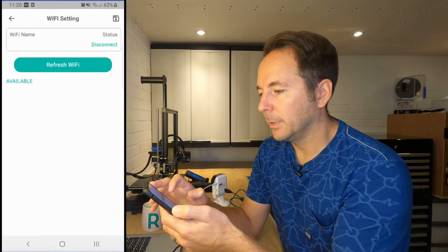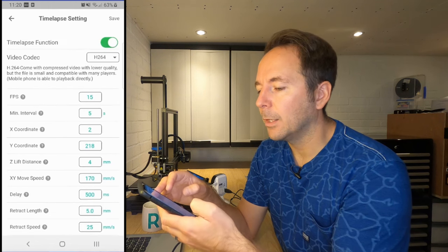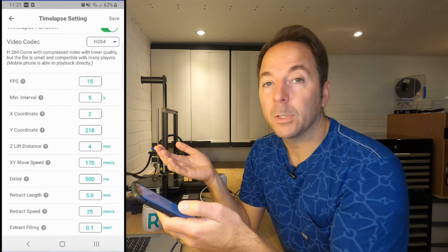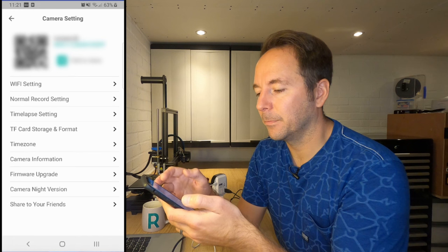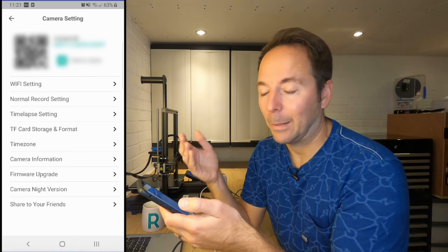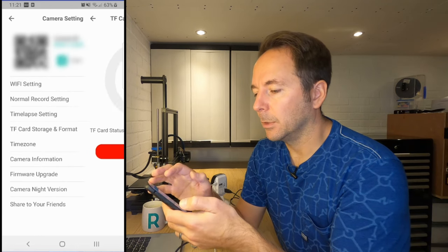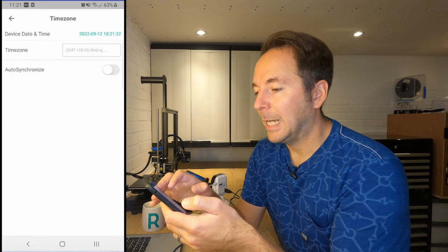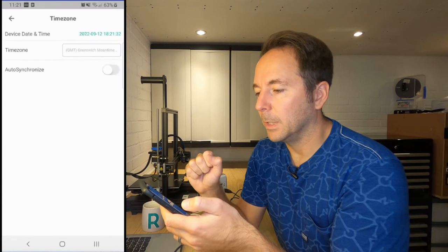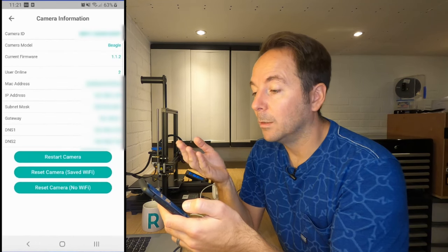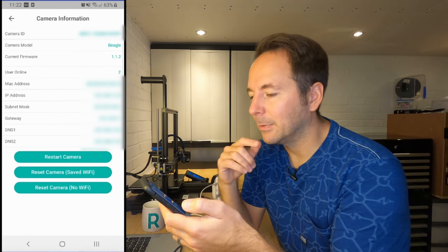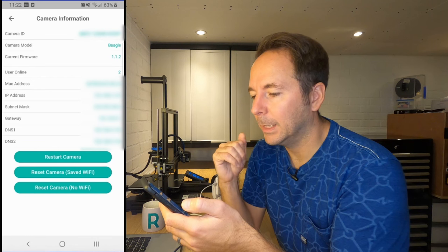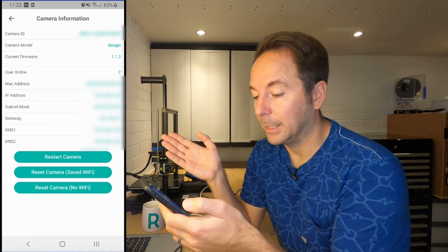Time lapse. There's quite a few options in the time lapse. The alternative would be Octoprint. This is quite similar. You've got some very similar settings to some of the time lapse applications like Octolapse, which I've used. It tells you what's on your card, which is nothing. At home, time zone. I am in the UK, Greenwich Mean Time. Camera information. There's the firmware 1.1.2. I've got the MAC address, IP address. You can reset the camera by saving the WiFi and then completely resetting the camera.